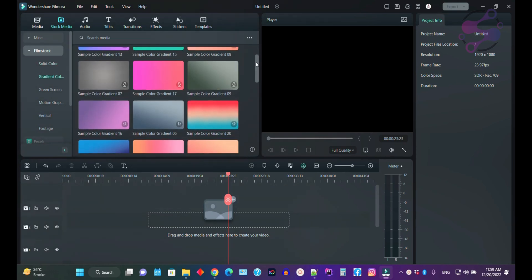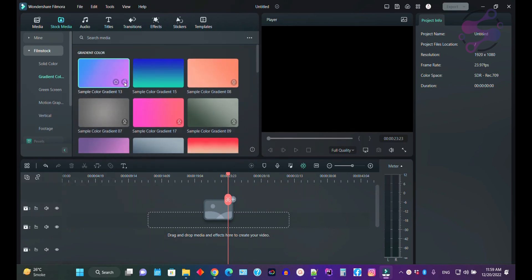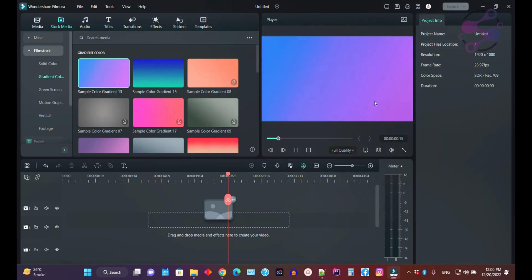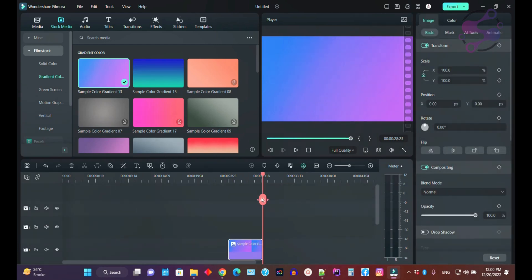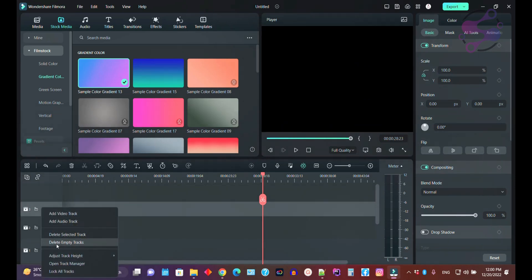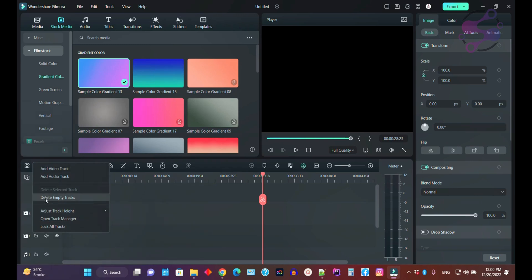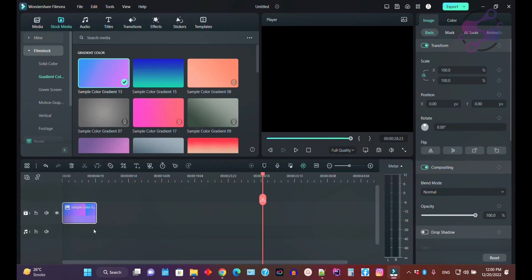If you want to use a background or gradient for your video, click on the download section to download it. Once downloaded, click the plus button to add it. You can also right-click and delete selected items you have already used.